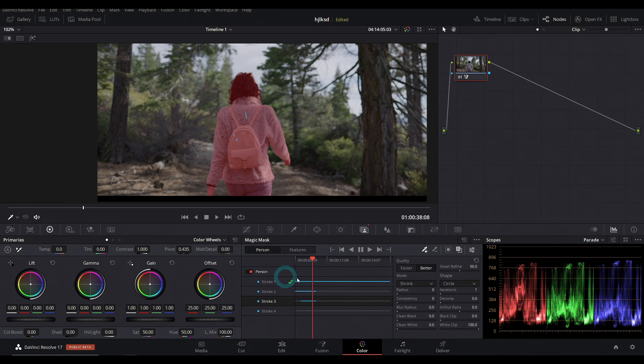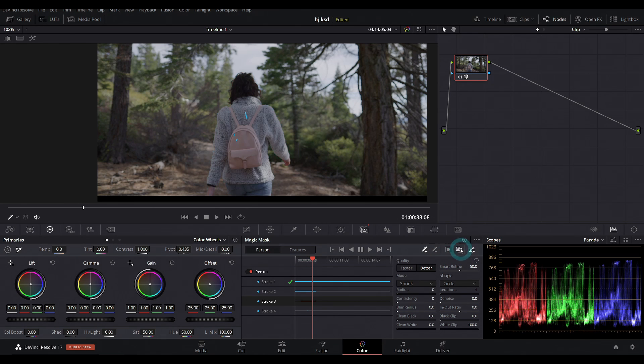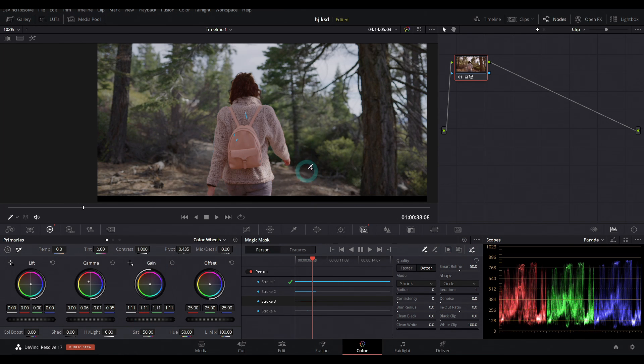But yeah, once you have everything basically selected, you can do whatever color you'd like to do just in that selection. Nuts, man.